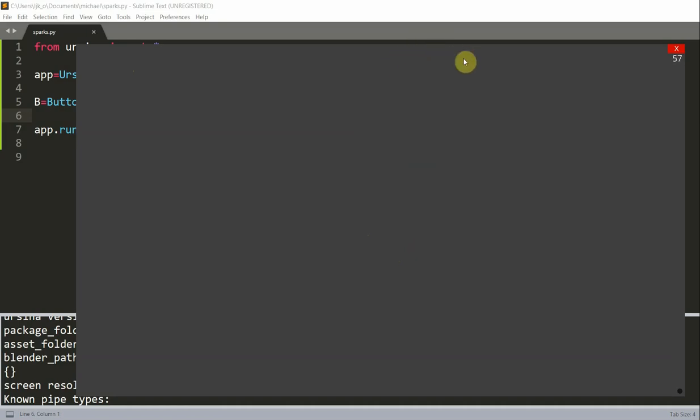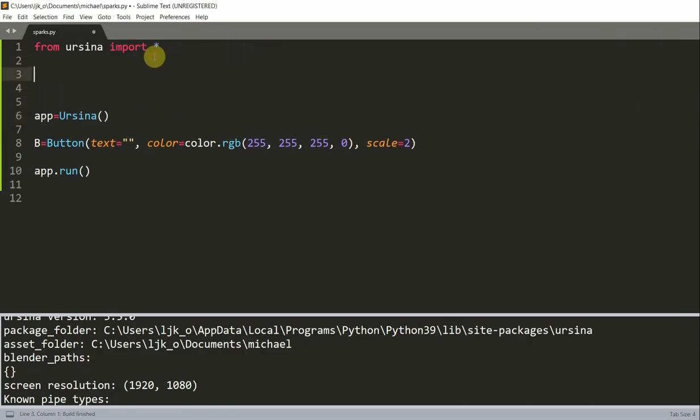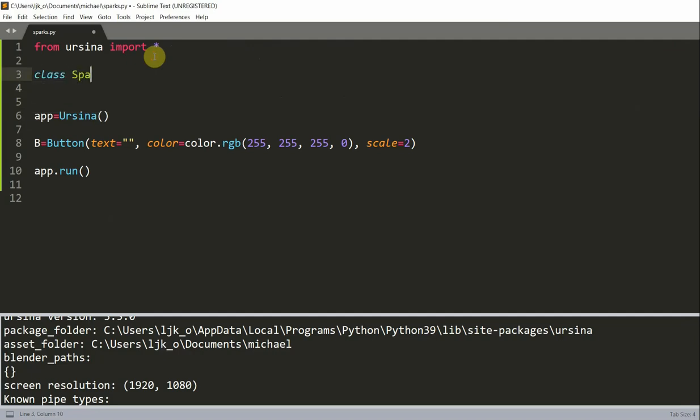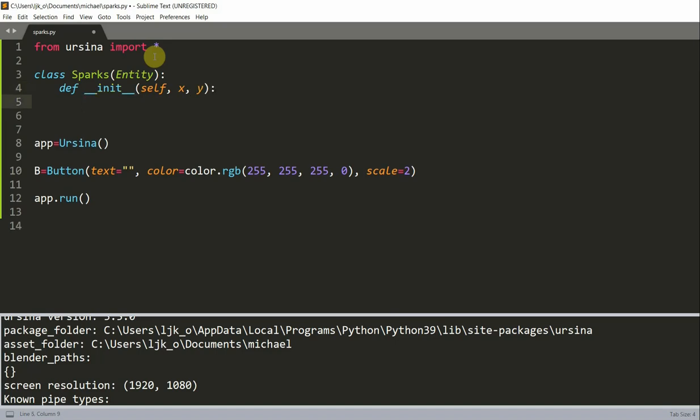Now let's create a sparks entity class so we can actually use it to create sparks. I'm going to have a class of sparks entity, I'm going to define an init function self x y, and so the x and y are just the coordinate of the sparks.